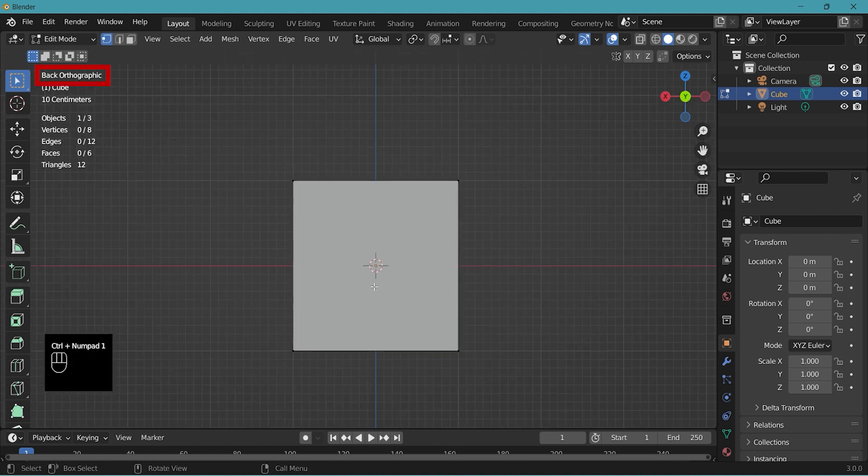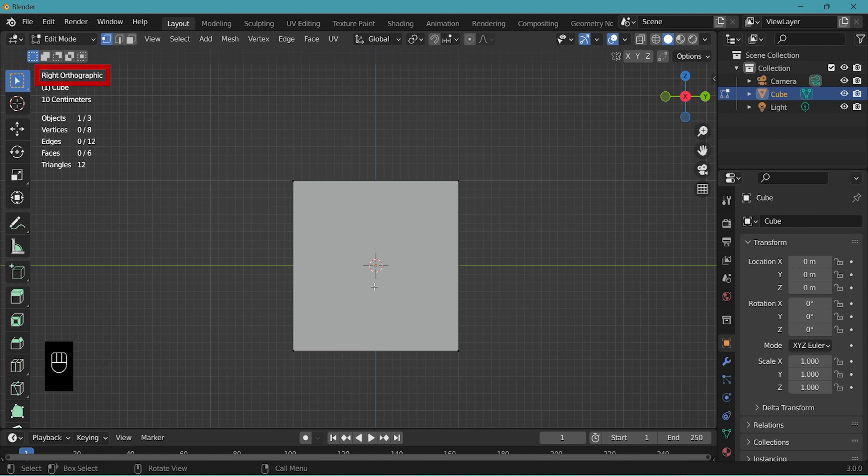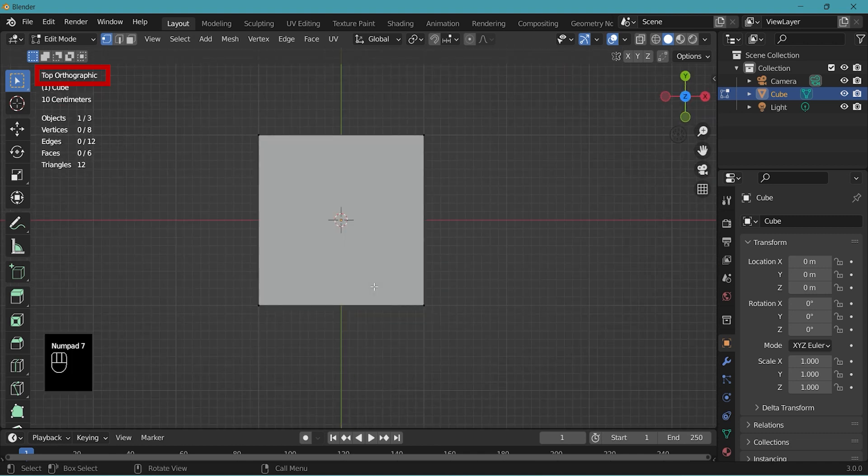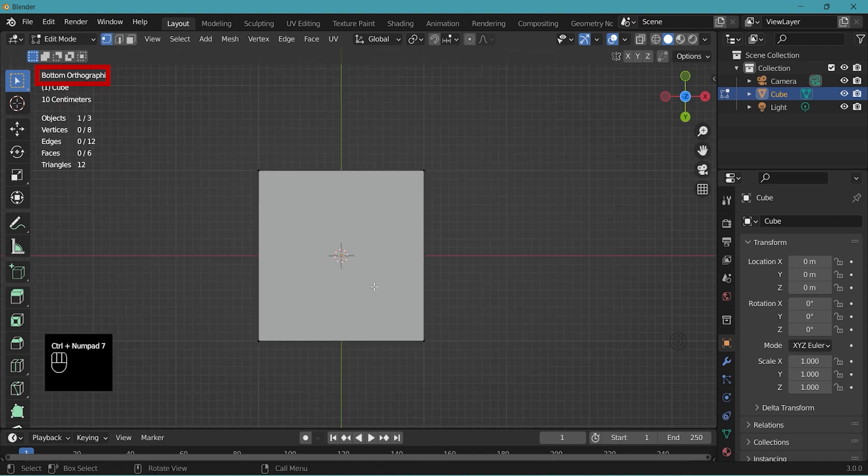Control 1 to view the back. 3 to view right. Control 3 to view left. 7 for top. Control 7 for bottom.